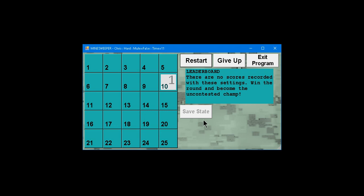So starting off, it gives you one freebie which was clicked. And this big number here tells you how many mines are under adjacent tiles. So here, there's only five adjacent tiles. One of them is a mine.